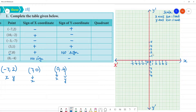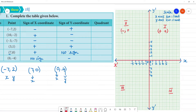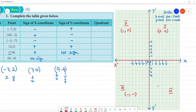Now we'll try to do this on the coordinate plane. Once we mark the axes, we can see the second quadrant here, the third quadrant here, and the fourth quadrant here. In the second quadrant, x is negative and y is positive. In the third quadrant, both x and y are negative.